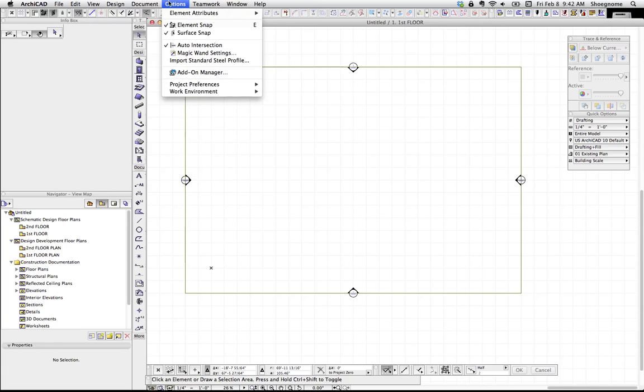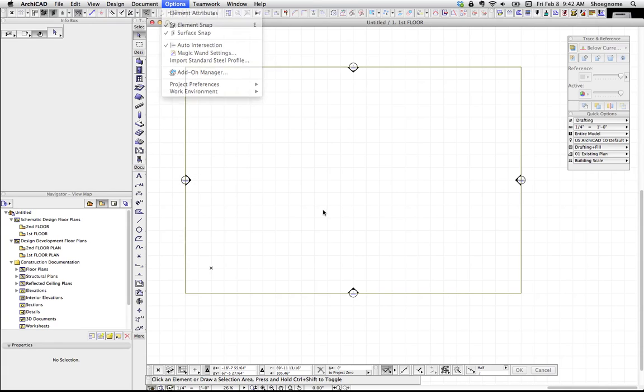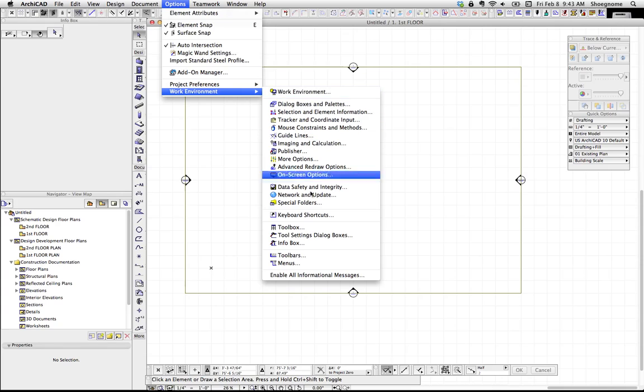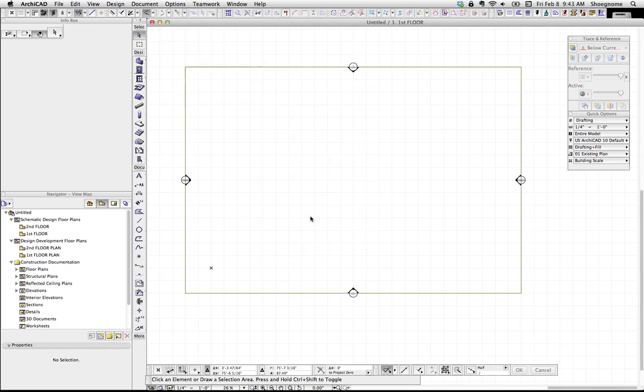Okay, so if you want to make a new keyboard shortcut, we're going to go up to Options, over to Work Environment, scroll all the way down to Keyboard Shortcuts.